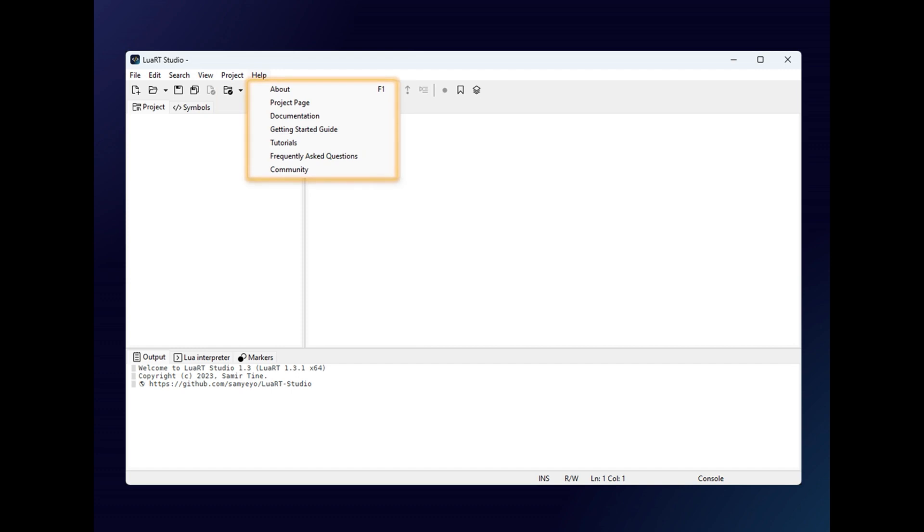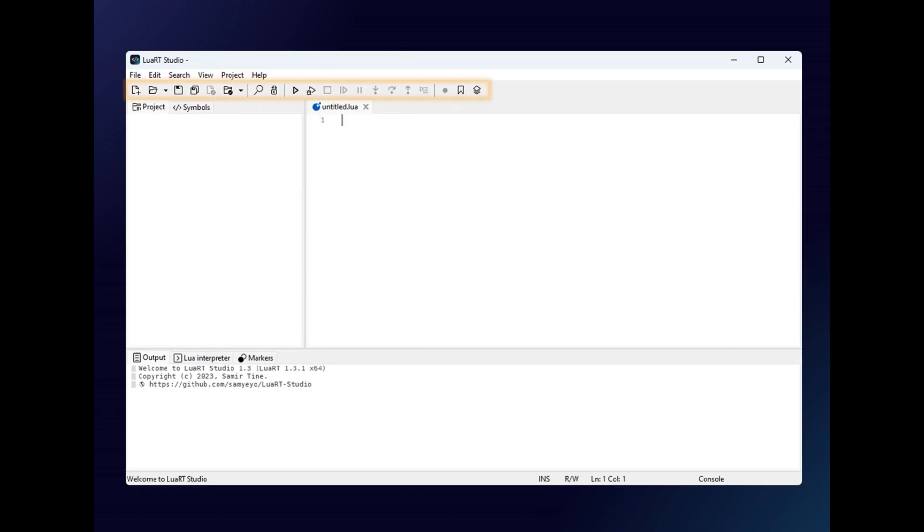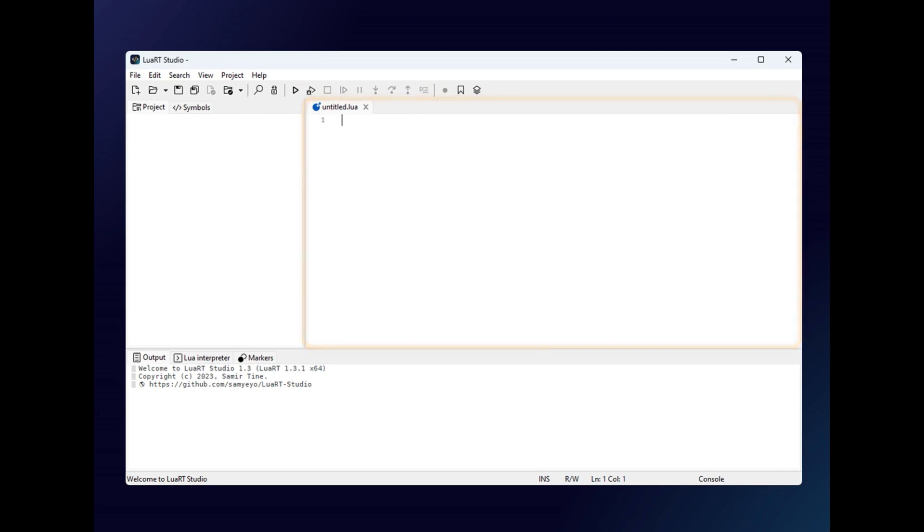And finally the help menu provides help on how the IDE works. The toolbar contains the main commands we have just seen. Here we have the main source code editing area. Each tab contains the source code of an open file in the editor.